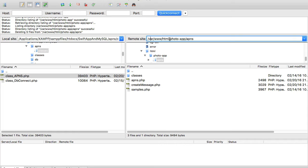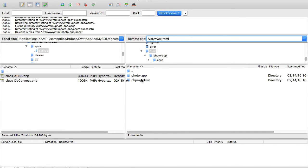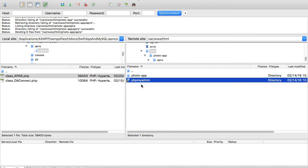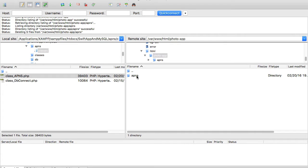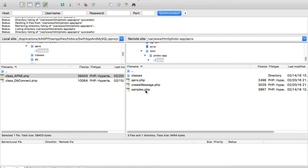My Apache 2 web server is located inside the var/www/html folder. Inside that folder I have two other folders — one for PHP admin to manage my SQL database, and the photo app folder where I store PHP scripts for this particular example.